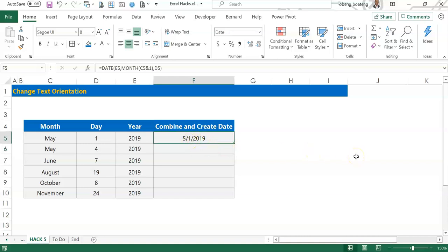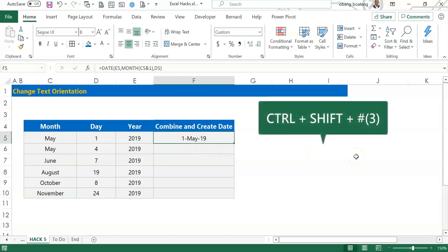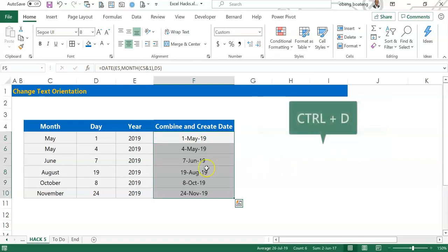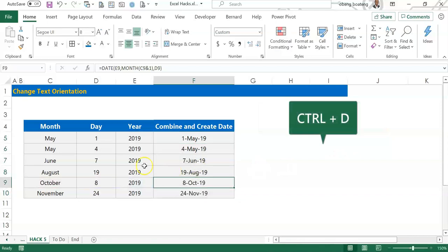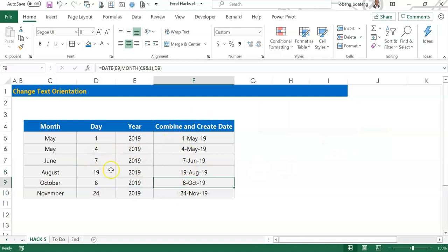I can format it using Ctrl+Shift+Hash and then copy it down using Ctrl+D, so you realize that I now have a dynamic date created from the three columns.